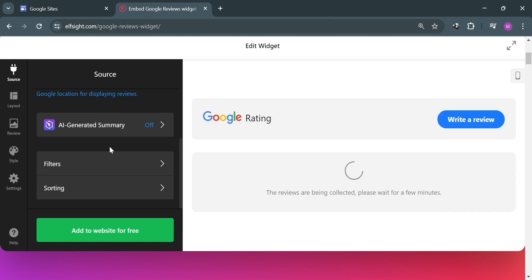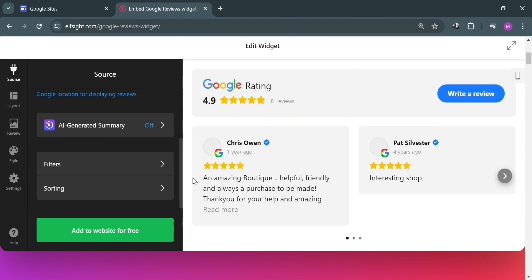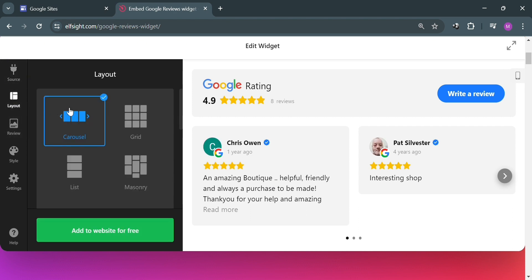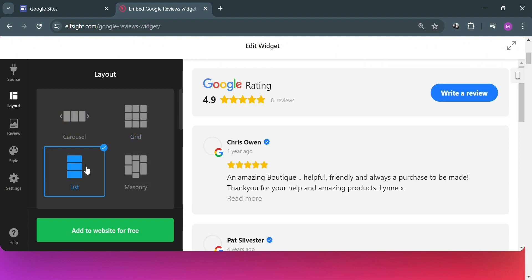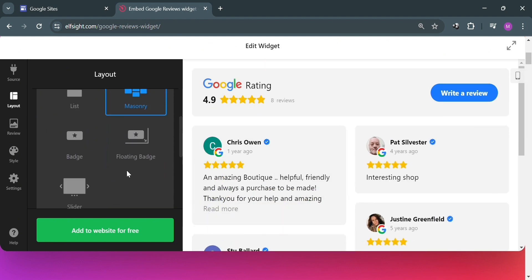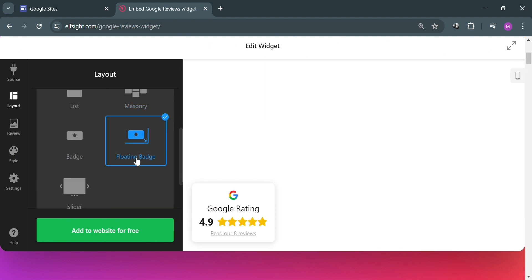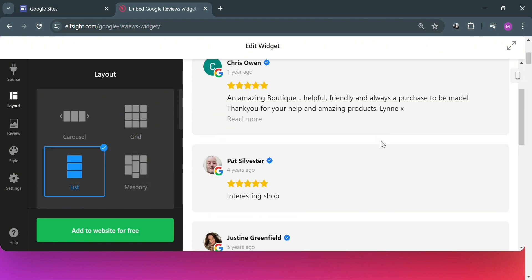On the left side panel you can navigate the AI-generated summary, filters, and sorting options. You can also navigate the layout by clicking on it and choose options such as carousel, grid, list, masonry, and many more. Upon choosing any layout, the result will update on the right side panel. I'm going to choose the list layout.